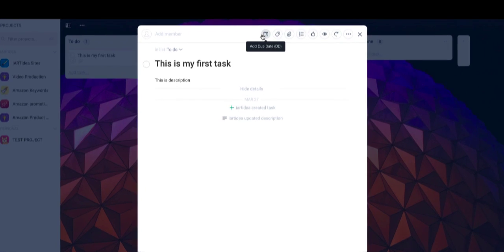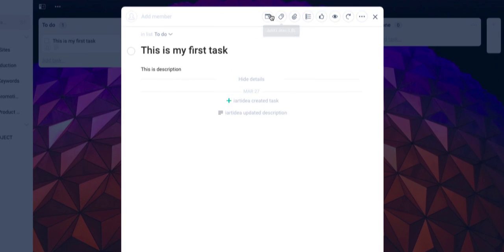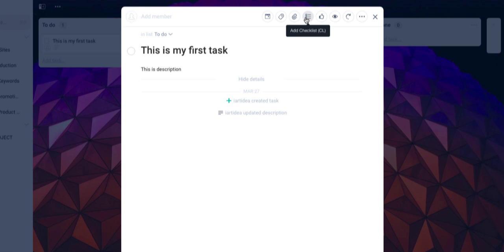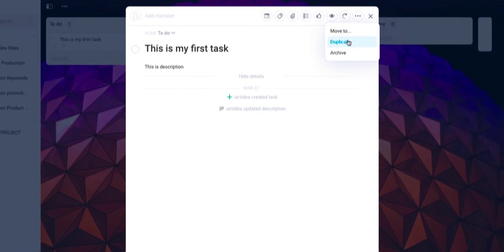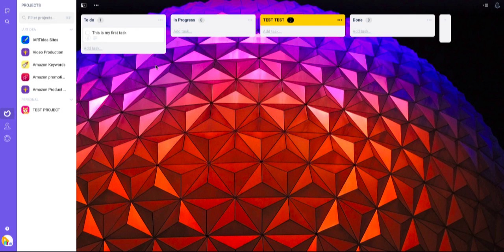On the top right side, you can also add due date, add a label, attach file, add a checklist, vote up, and watch. Under 'more actions,' you can repeat tasks, move to, duplicate, or archive.